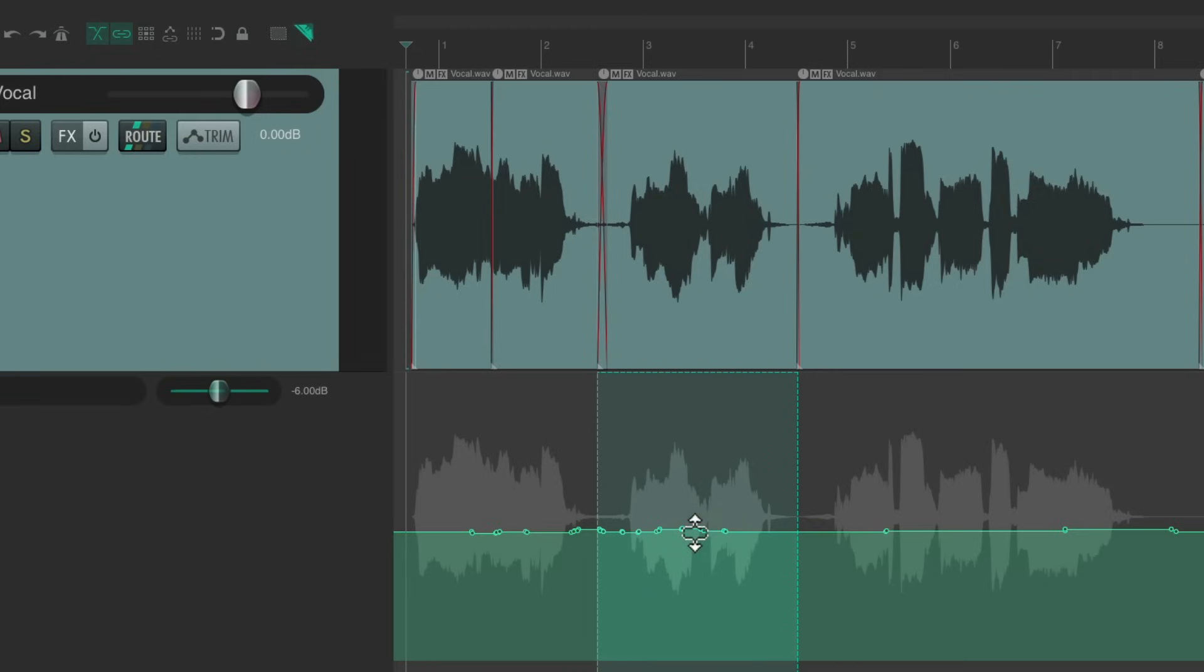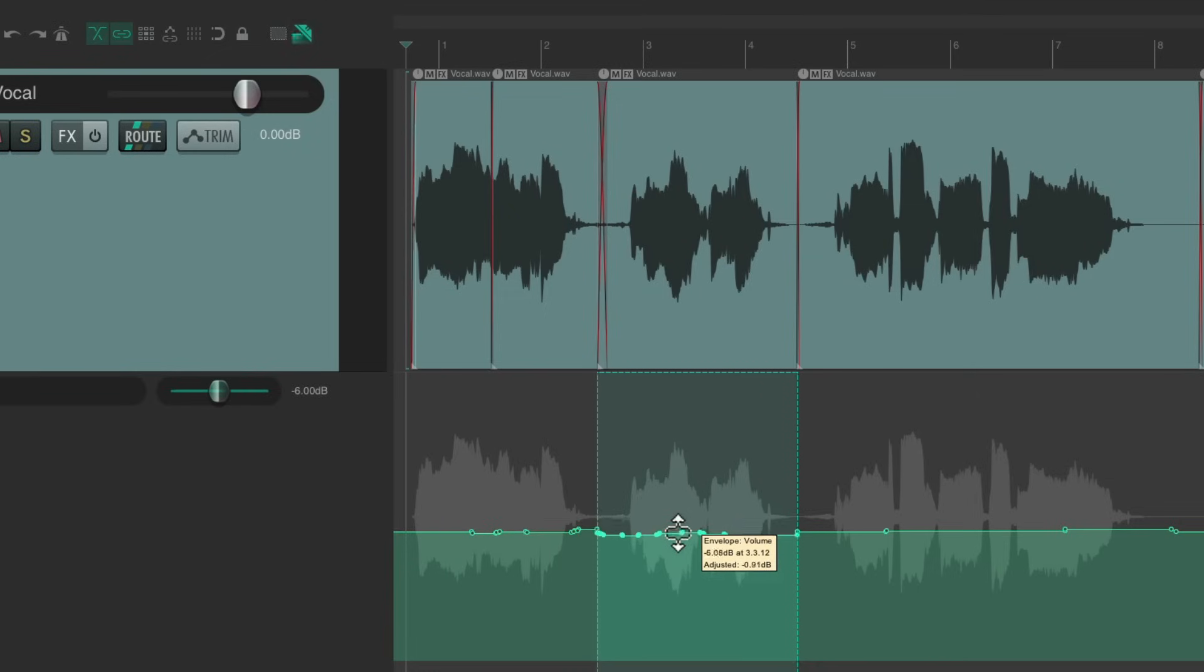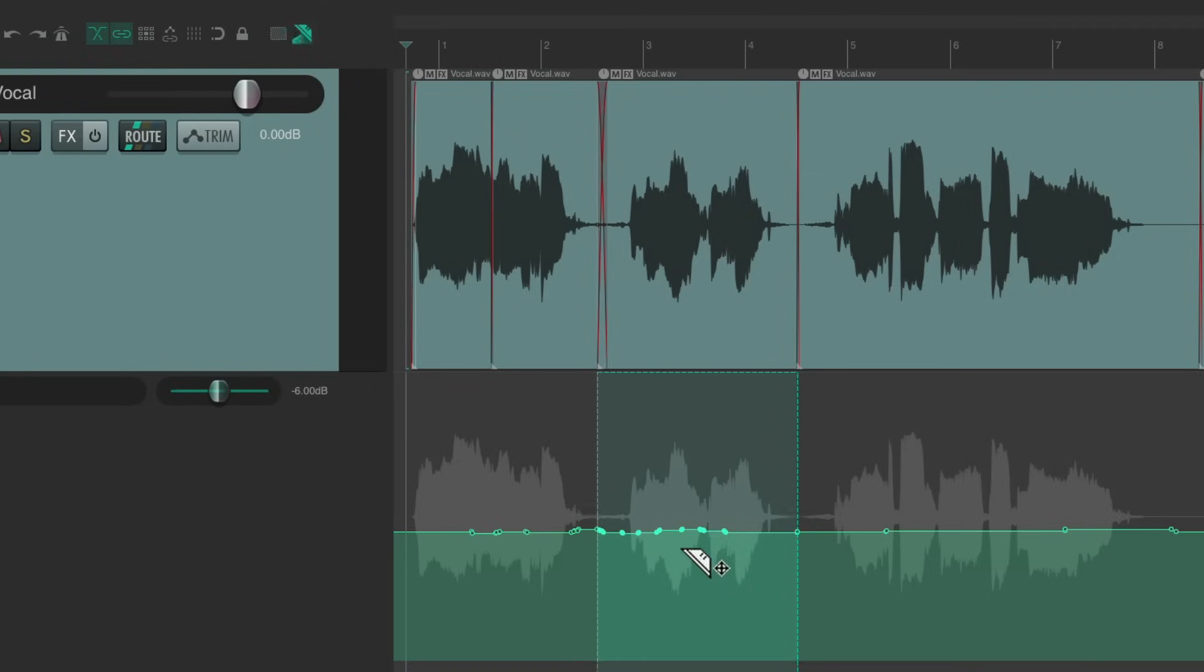And instead of replacing any previous automation like touch mode did, it'll just trim the automation we currently have based on the razor edit area. So we can bring it up or down. And the best part about this is we could do this on the fly while we're listening back. It'll adjust just like a fader.